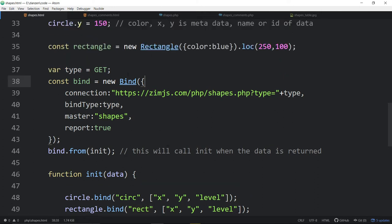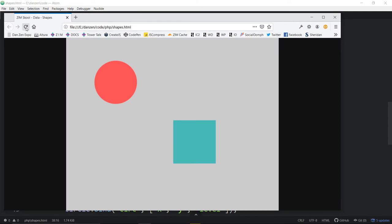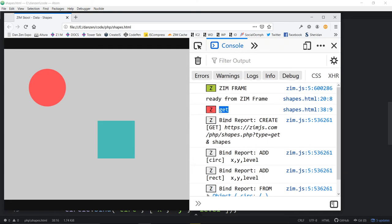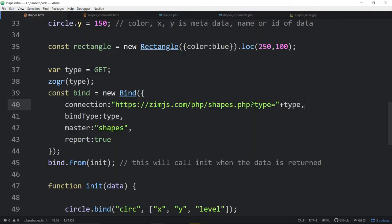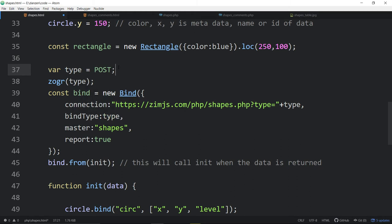We're setting the type to GET, which can be either GET or POST. If we log that — let's do it with a red zog — refresh and check the console: it says 'get'. It's a new Zim constant. You could put the little string 'get', but for common values like that, Zim provides global constants GET or POST. The nice thing about GET is we can run it locally without uploading to the server.